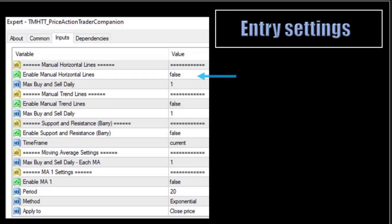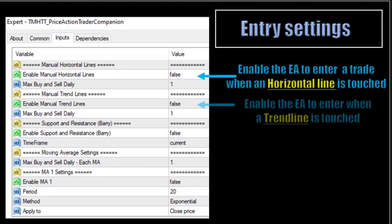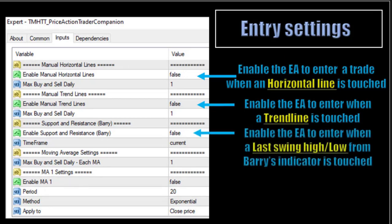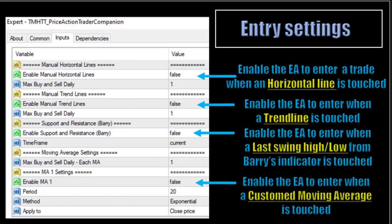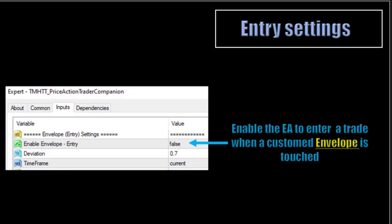Entry Settings. The first line is the manual horizontal lines — this will enable the Expert Advisor to enter a trade when a horizontal line is touched. The manual trend line will enable the EA to enter when a trend line is touched. This line will enable the companion to enter when a last swing high or low from Barry's indicator is touched for reversal trades. And this one enables the Expert Advisor to enter when a custom moving average is touched. Finally, this one enables the EA to enter when a custom envelope is touched. All of those are reversal trades — buy or sell.